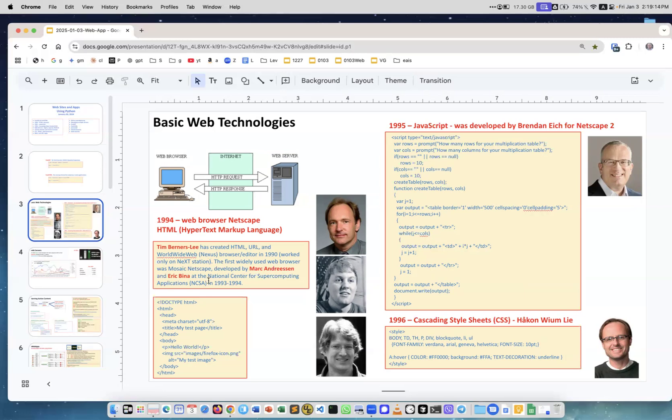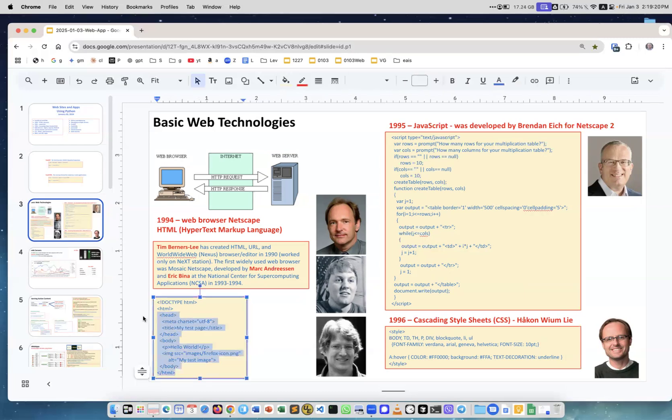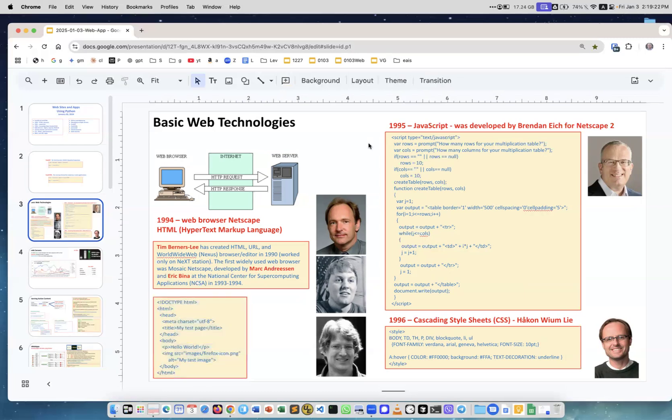This is of course how HTML looks like. Then in 1995, JavaScript was developed by Brendan Eich for Netscape 2.